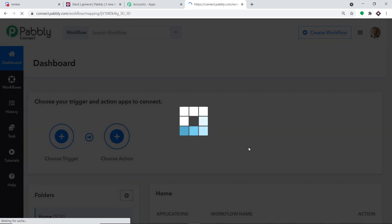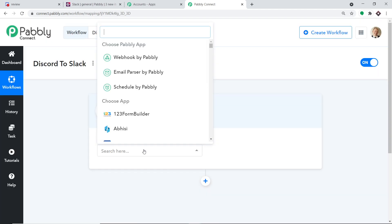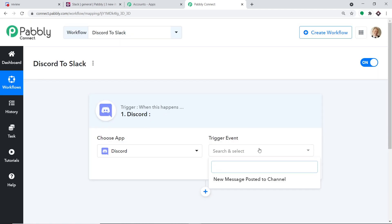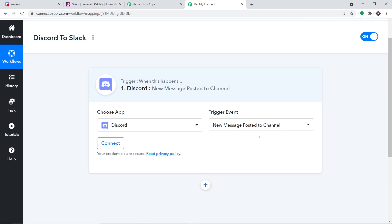When you click on Create, a window appears — this is called the trigger window. If you want to access this workflow directly, you can clone the template using the link in the description box. In the Choose App field, select Discord, because we want to send data from Discord. In the Trigger Event, select New Message Posted to Channel. A trigger is basically an if-statement — if a new message is posted to my channel, what action should be taken by the system?